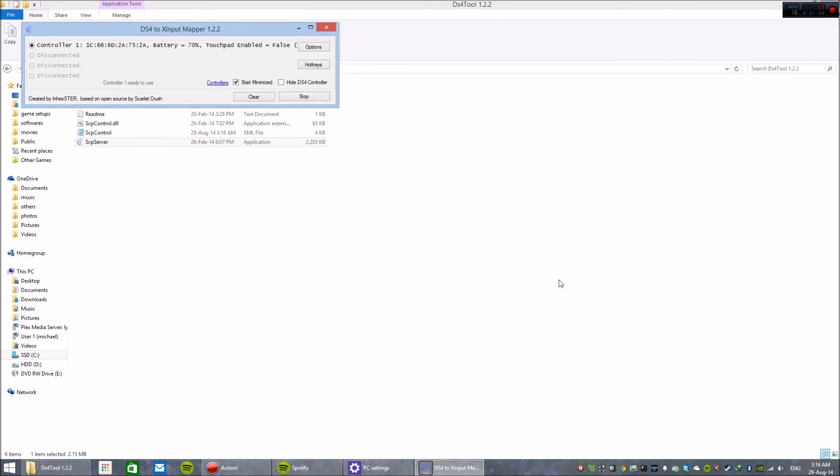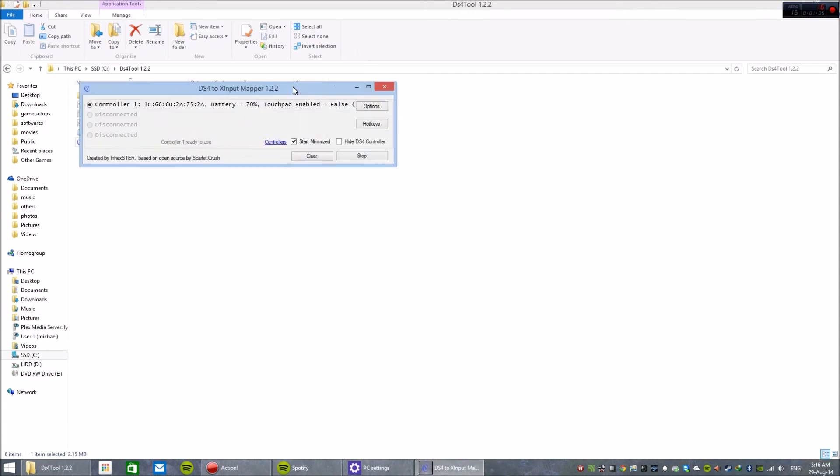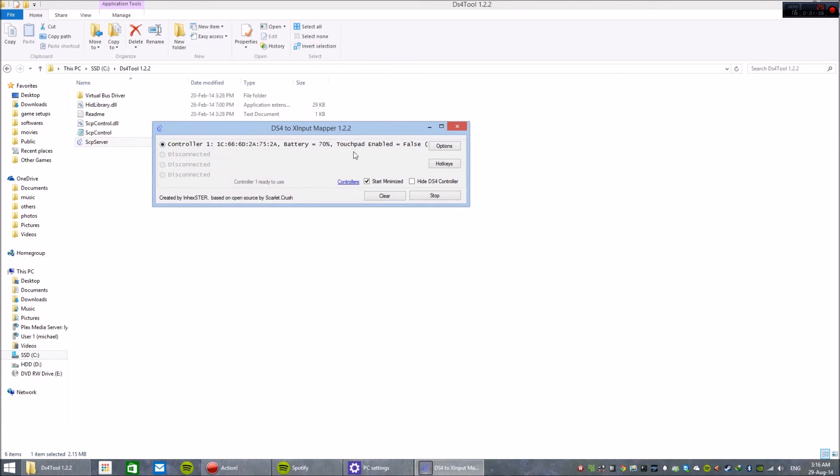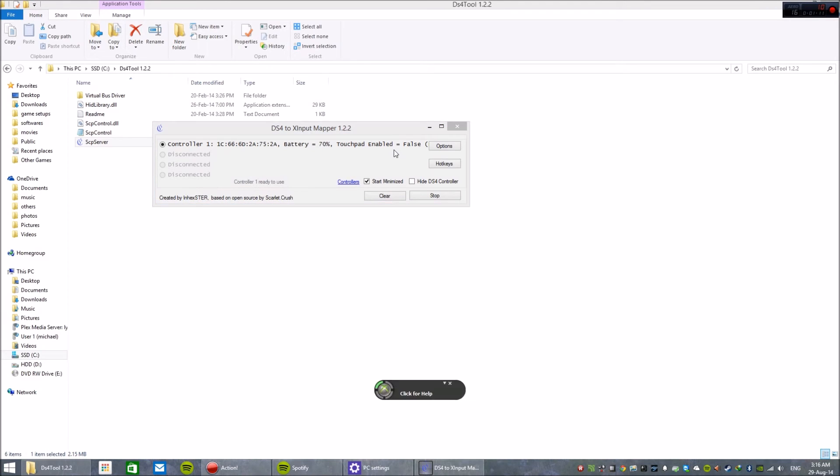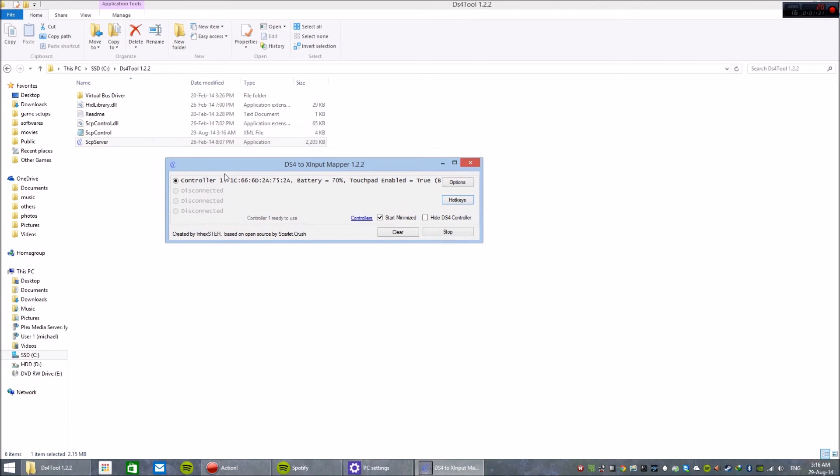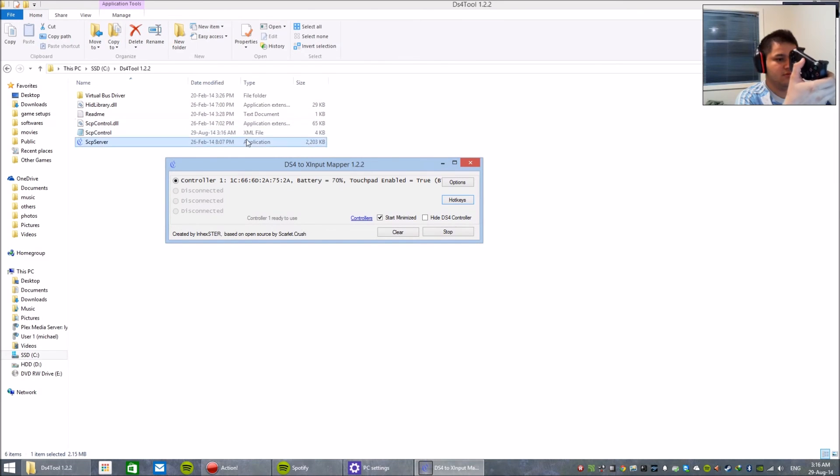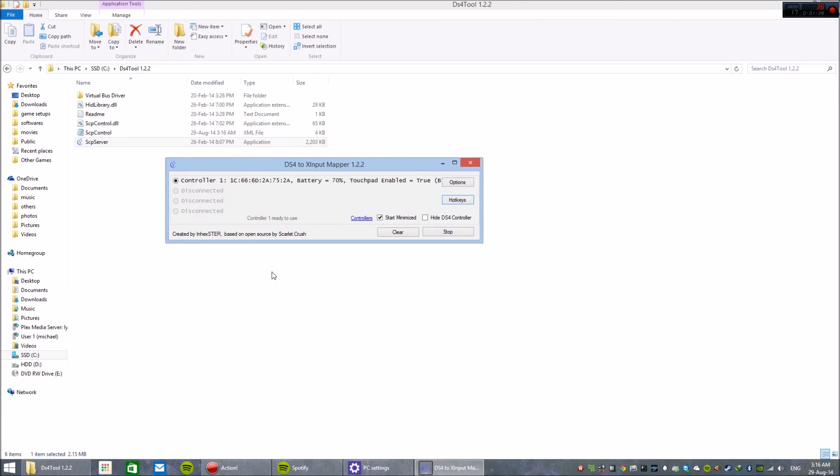You can see it's connected, showing the battery percentage. You can enable the touchpad by pressing L2 plus R2 and yes button. Here you go, the touchpad works. You can disable it by pressing L2 plus touchpad.